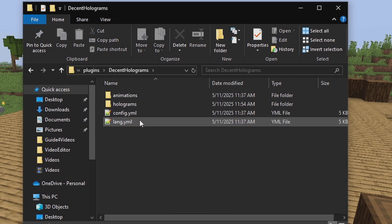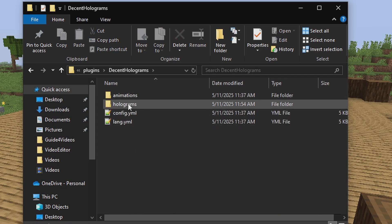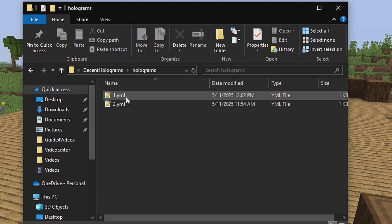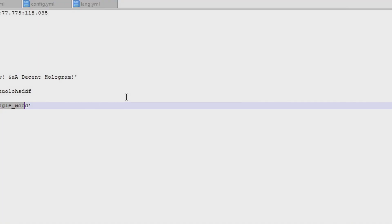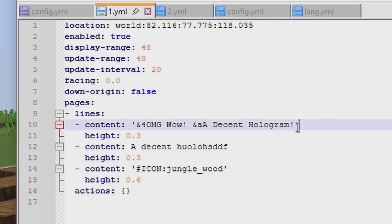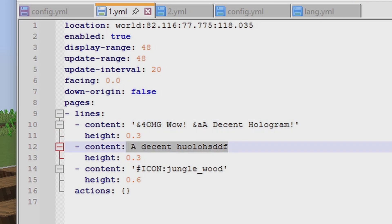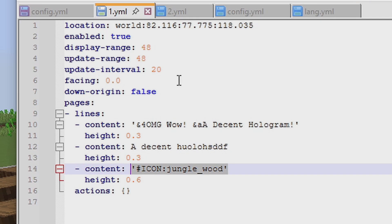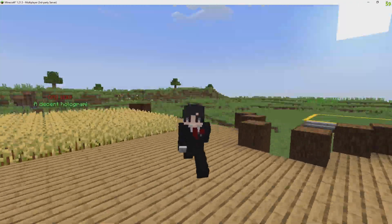Now let's look at the configuration. Go to your server folder, then plugins, then Decent Holograms, then holograms, and choose the hologram you created — one or two. This is where you can change the text or add a second line and different icons without using commands.